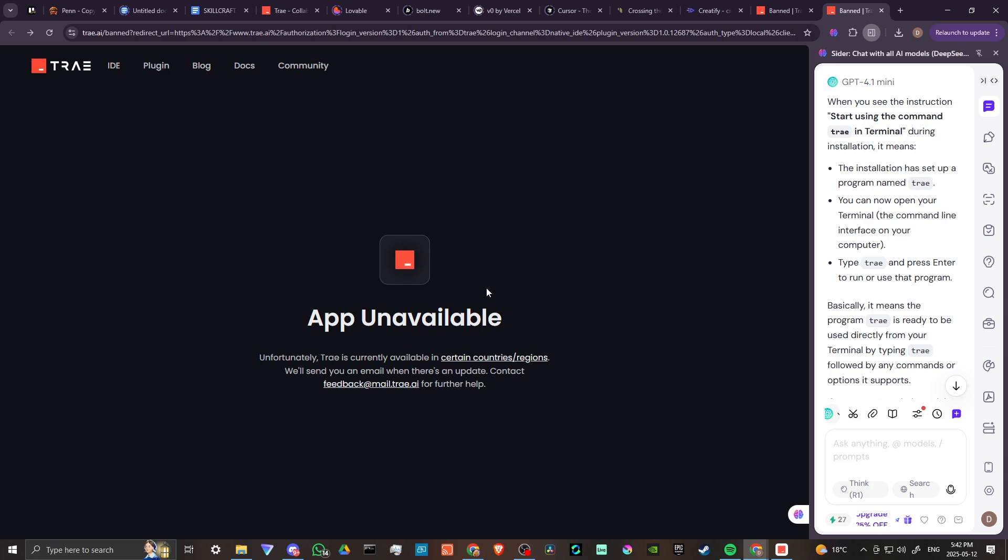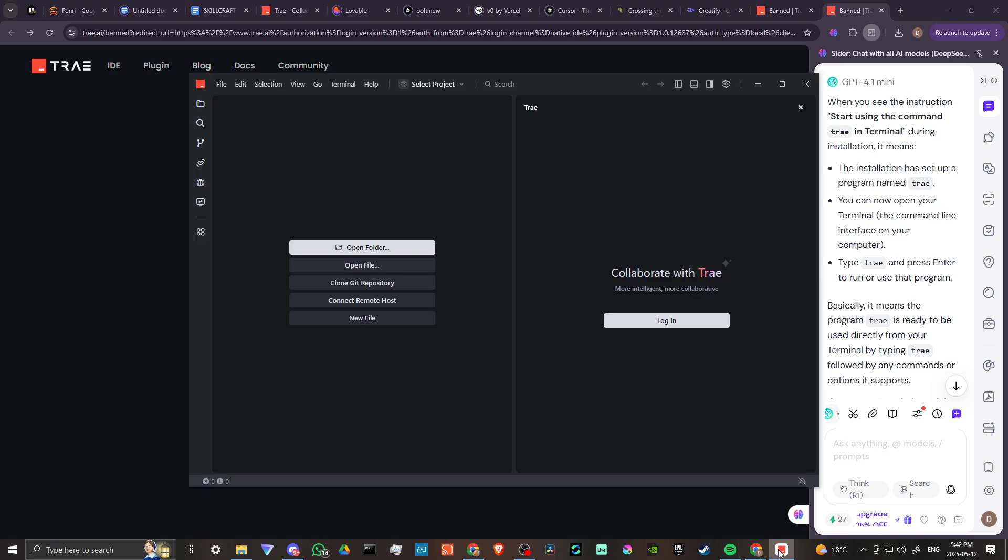Unfortunately, Tray is currently available in certain countries or regions, so they'll send you an email when there's an update. That's good to know. If you're looking to use Tray, you can follow this same process we went through, but it's only going to be available in certain countries and regions. I'm assuming that's why we weren't able to log in. I was able to install it, but we will quite possibly be blocked from making any advancements here with Tray.